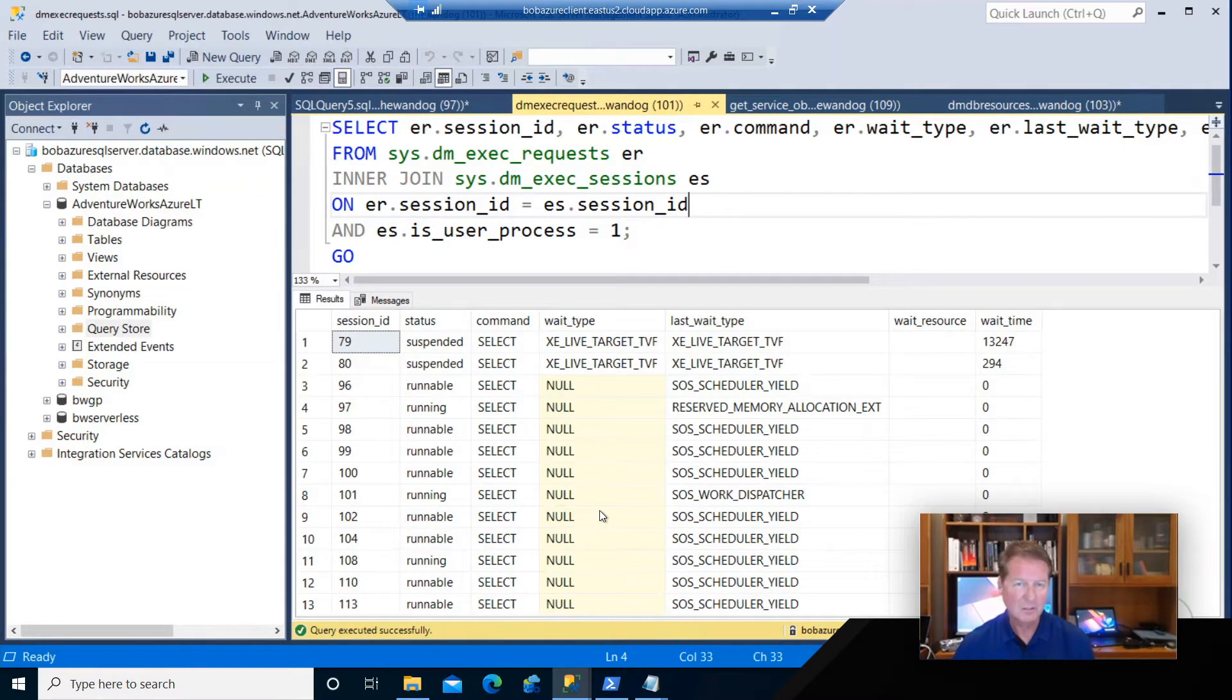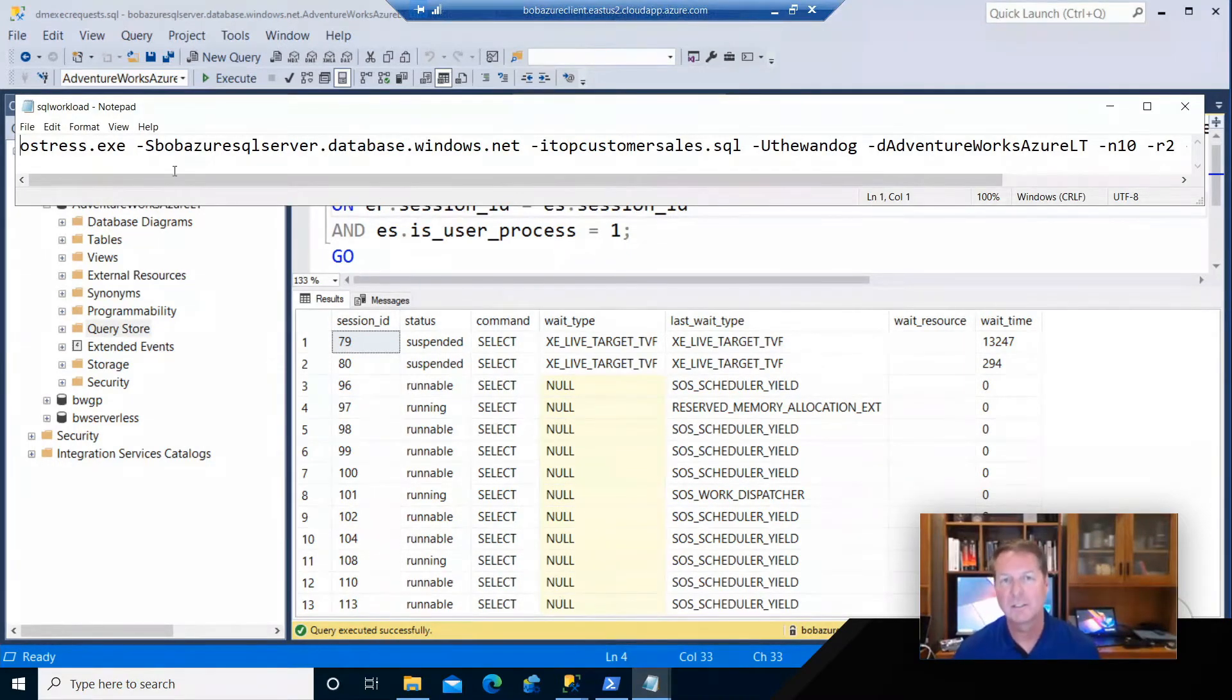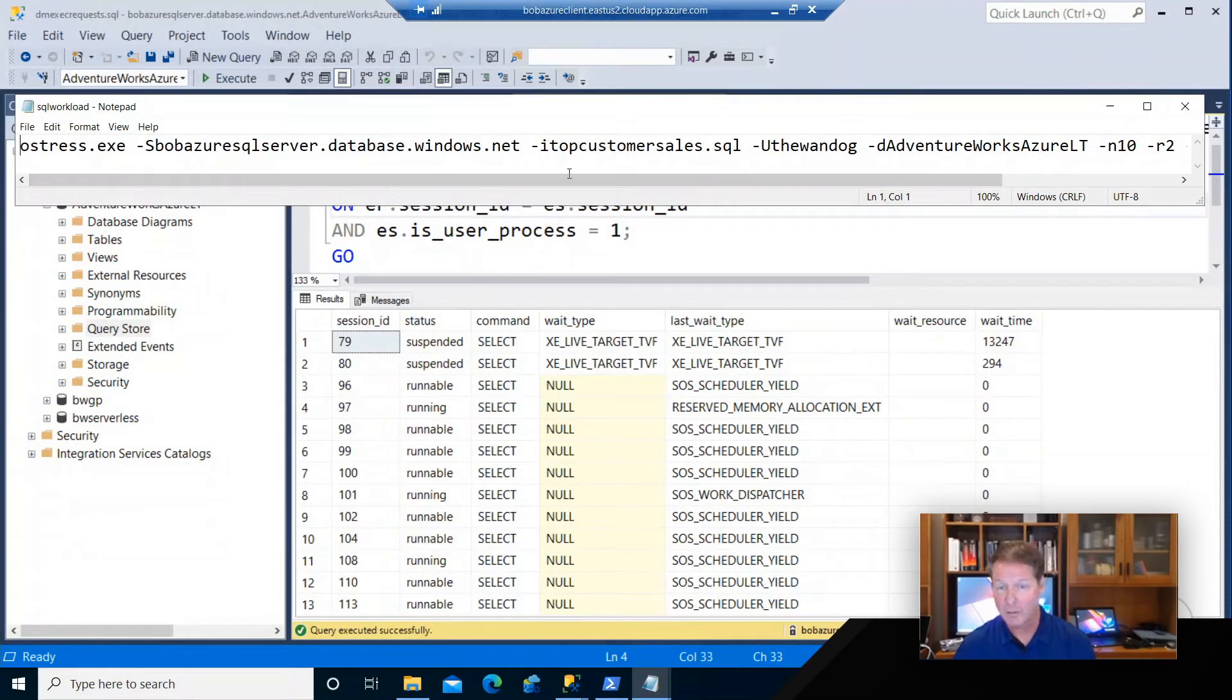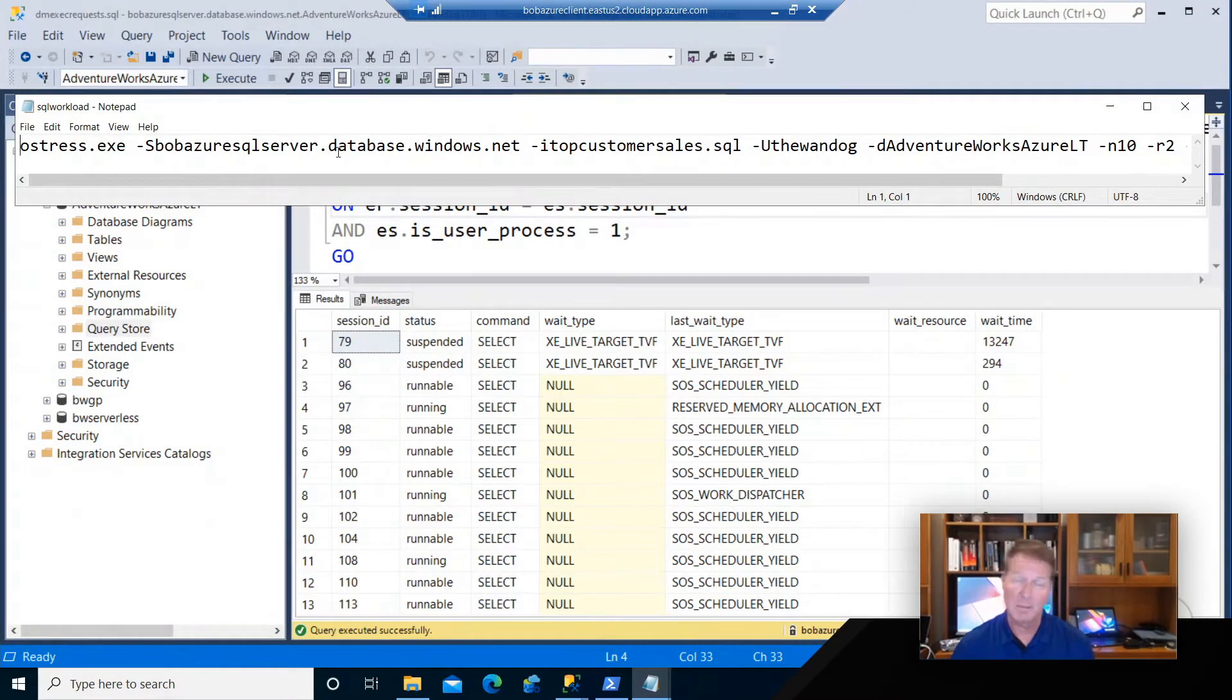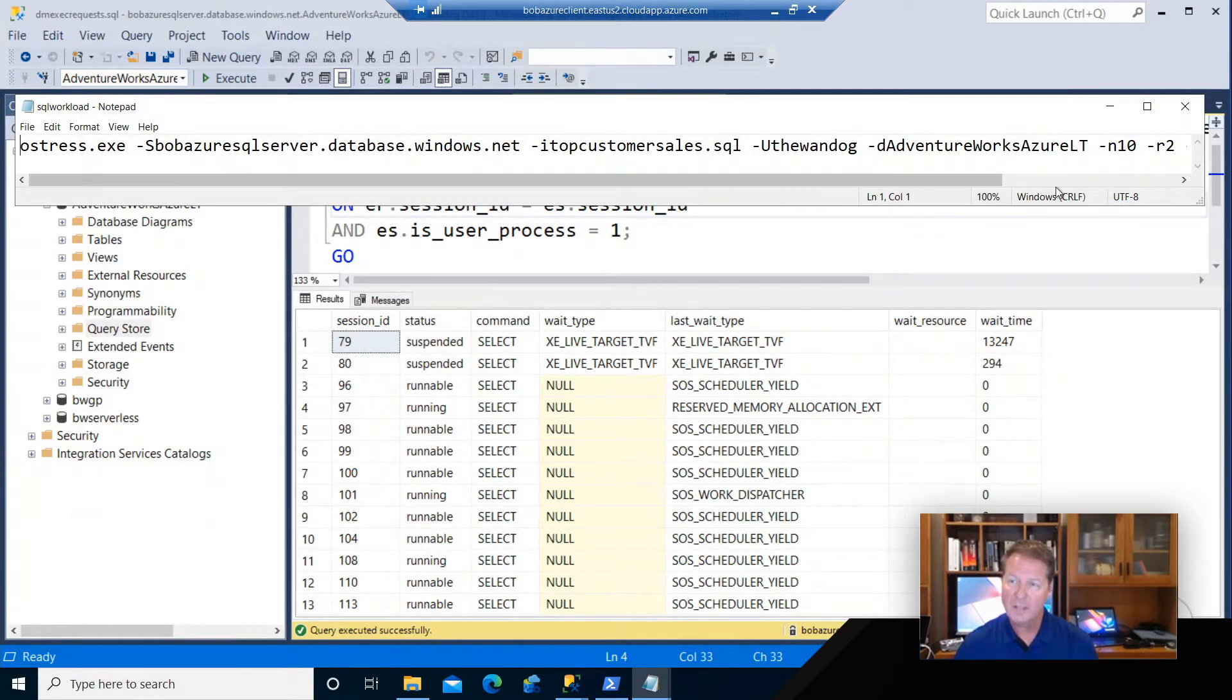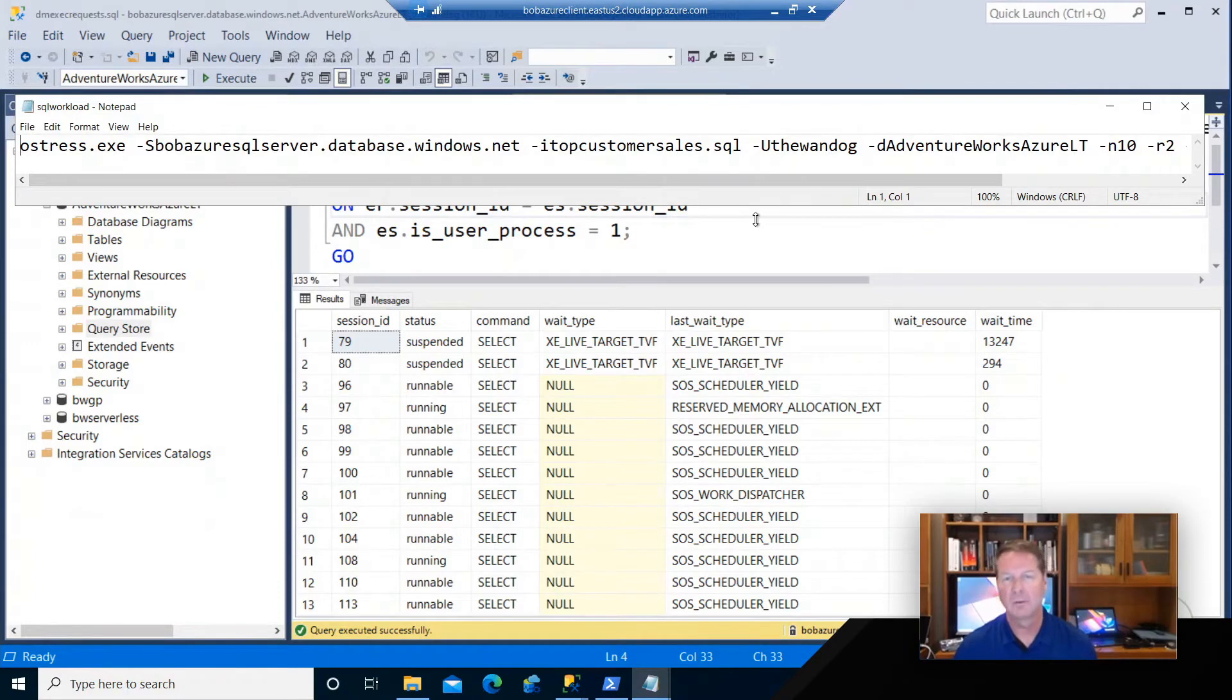Let's look at what the workload actually is. This is an example of using the O-Stress tool. I've used this in so many demonstrations over the years, open source tool you can download to run a series of queries. In this case, I'm connecting to my Azure SQL database server, running this query workload, logged in with 10 users each running it in two iterations or cycles. So 10 users concurrently running this query.